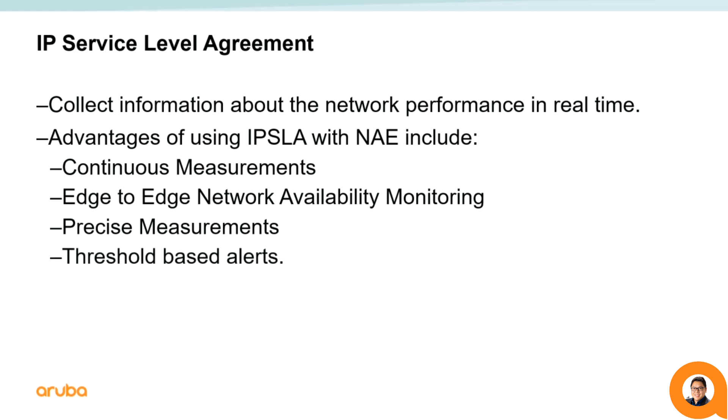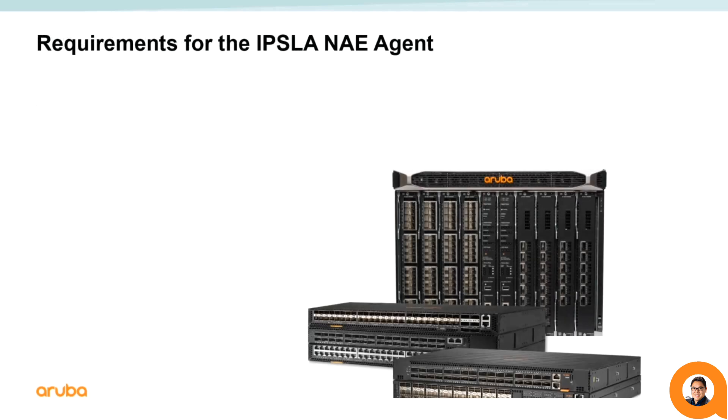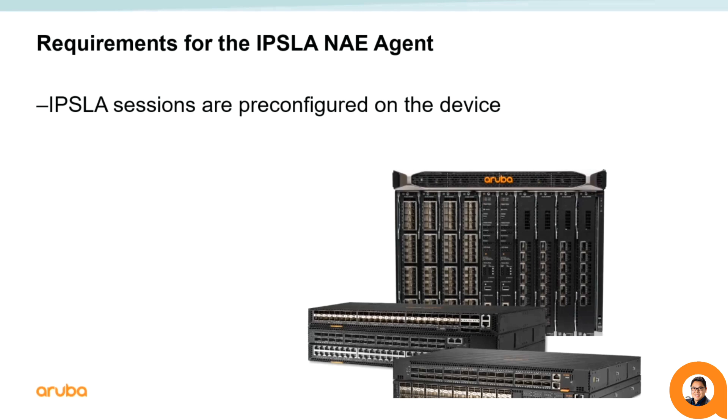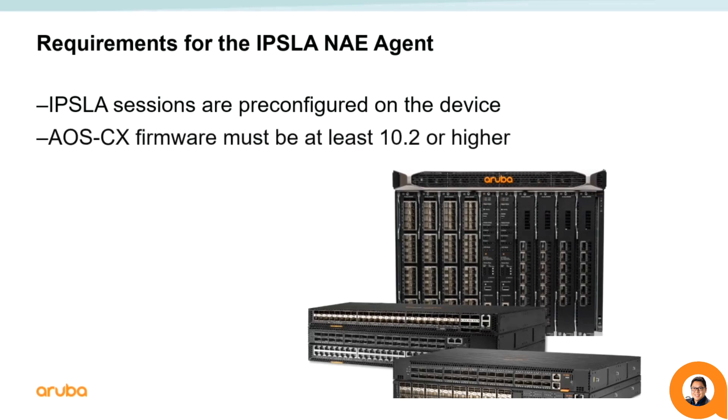The NAE script monitors metrics of pre-configured sessions and sources and permits different types of thresholds and actions. The IPSLA feature requires a minimum software version of AOS CX 10.2.